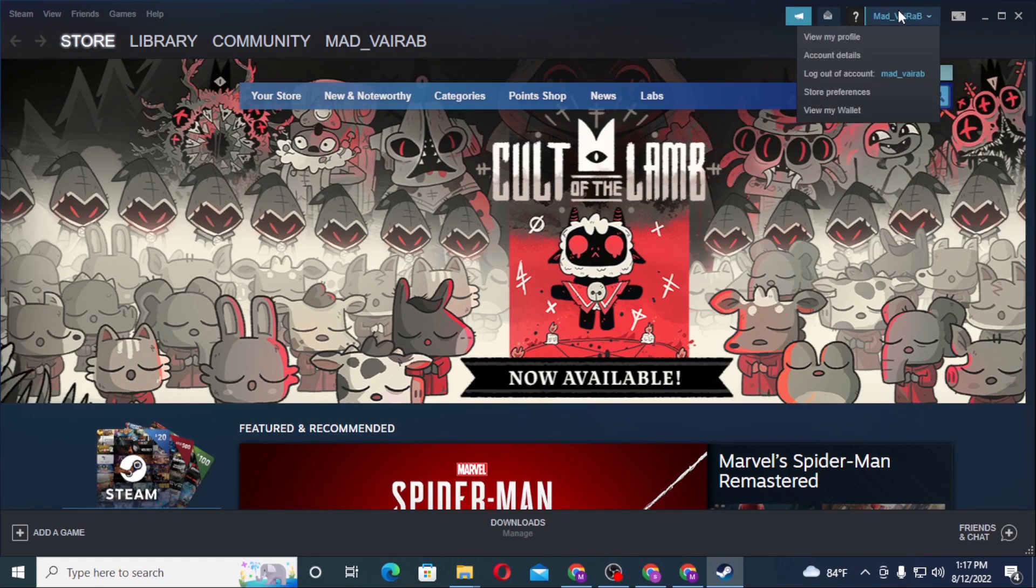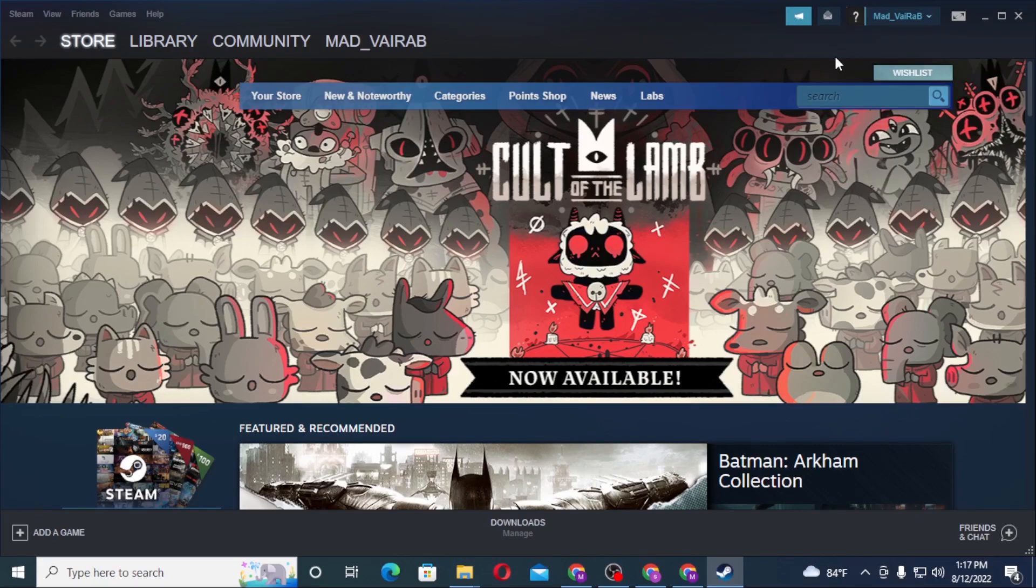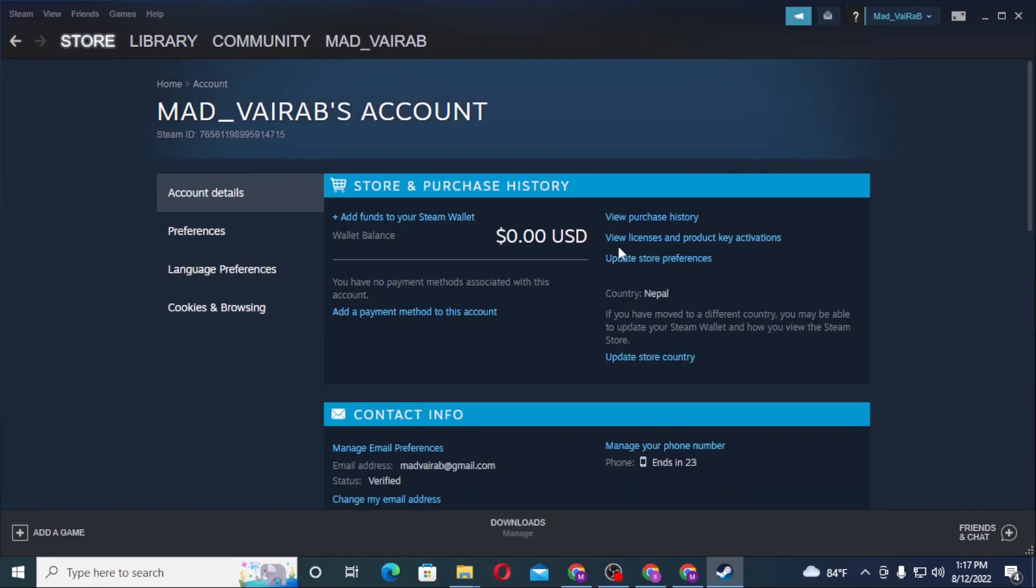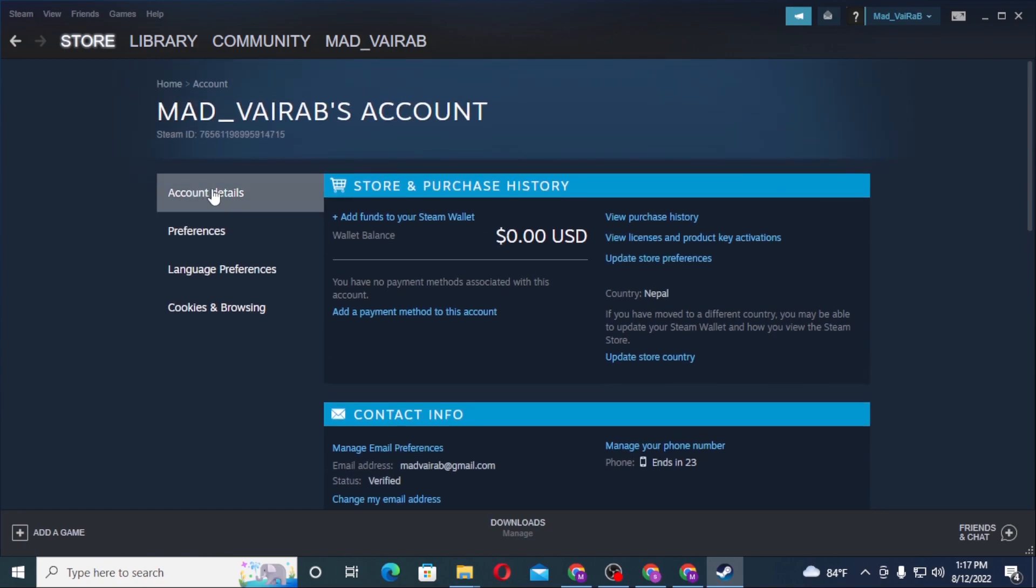Click on your username and after that you can see the account details available over here. Click on account details, and after that, under the category account details, you can see the contact info option available over here.